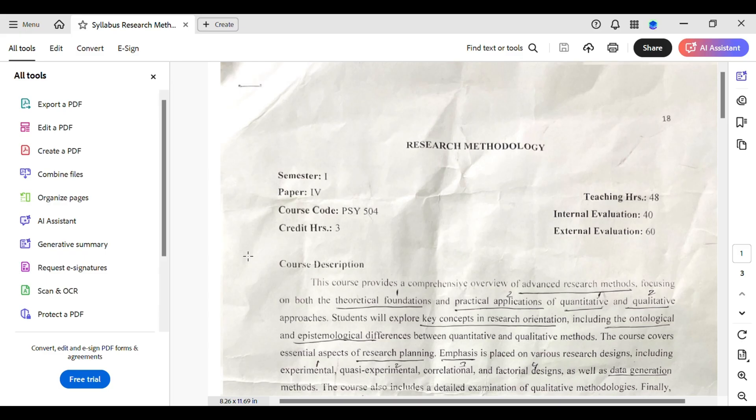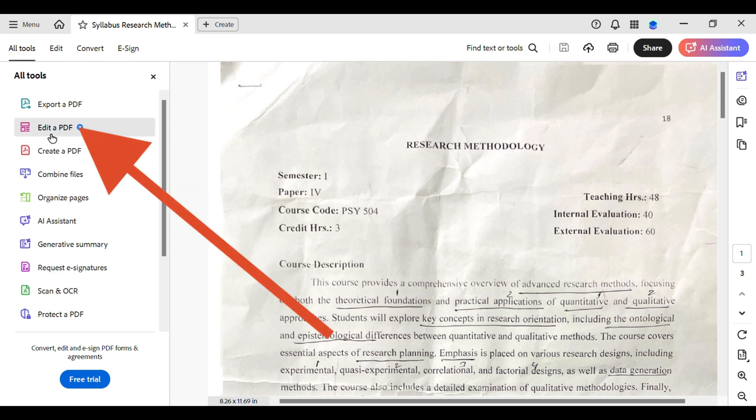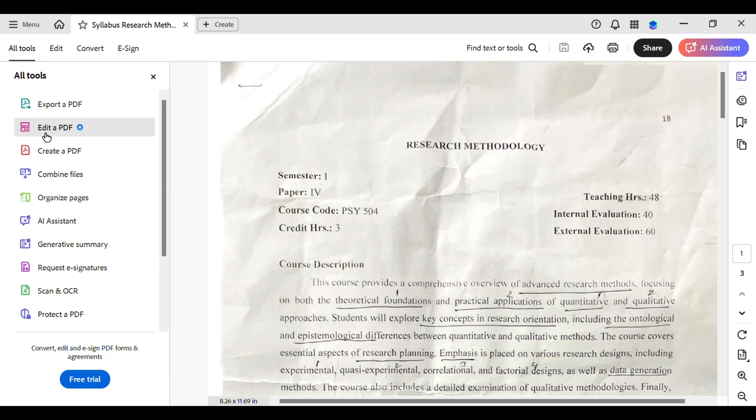Alright, once you're ready, open your document in Adobe Acrobat. Now, what you have to do is simply tap on All Tools over here. Under All Tools, you can see an option for Edit PDF, which is a premium feature. Simply tap on Edit PDF to open up a panel on the right-hand side with various editing options.